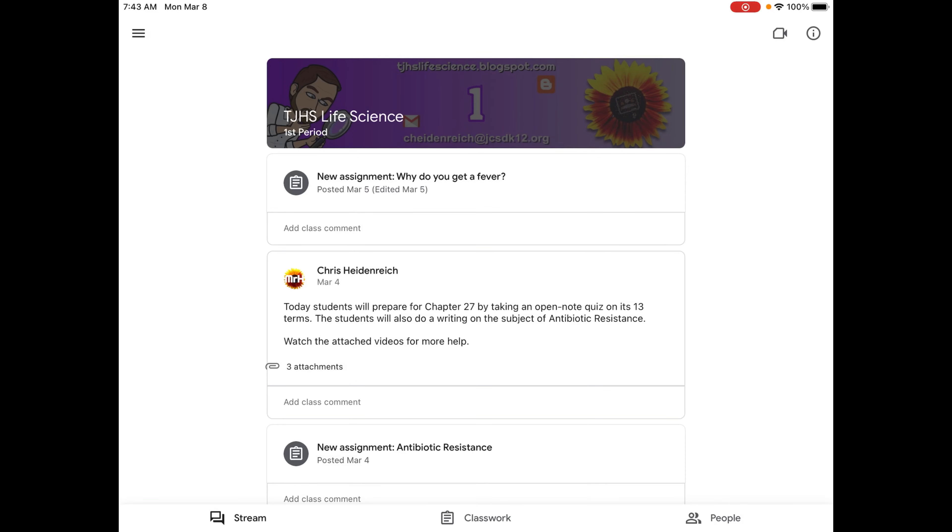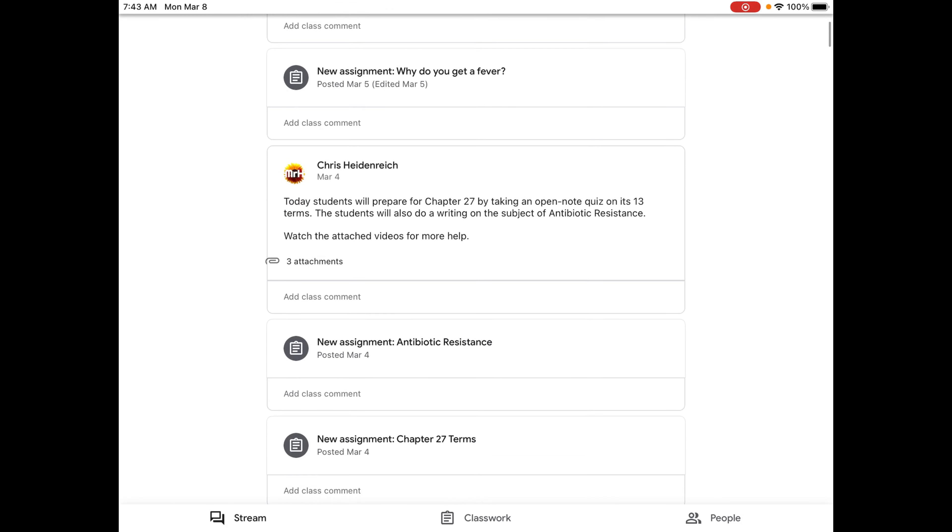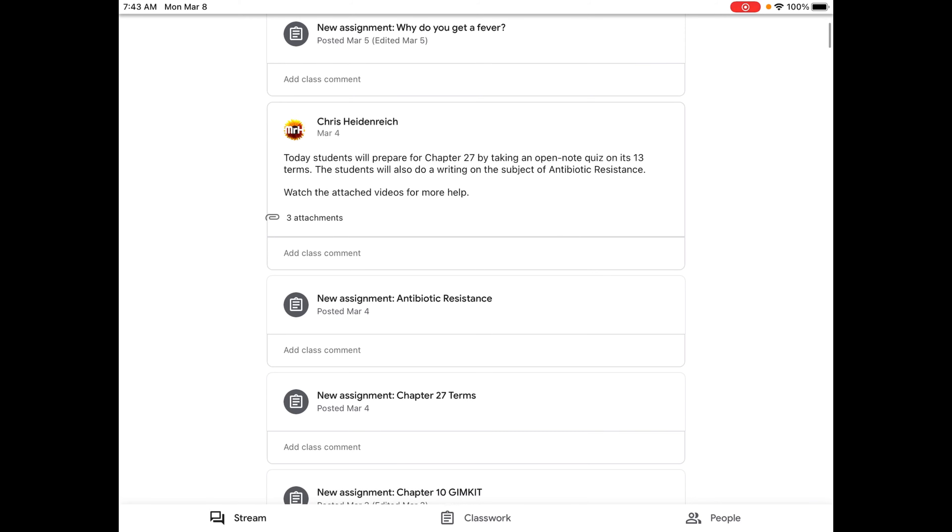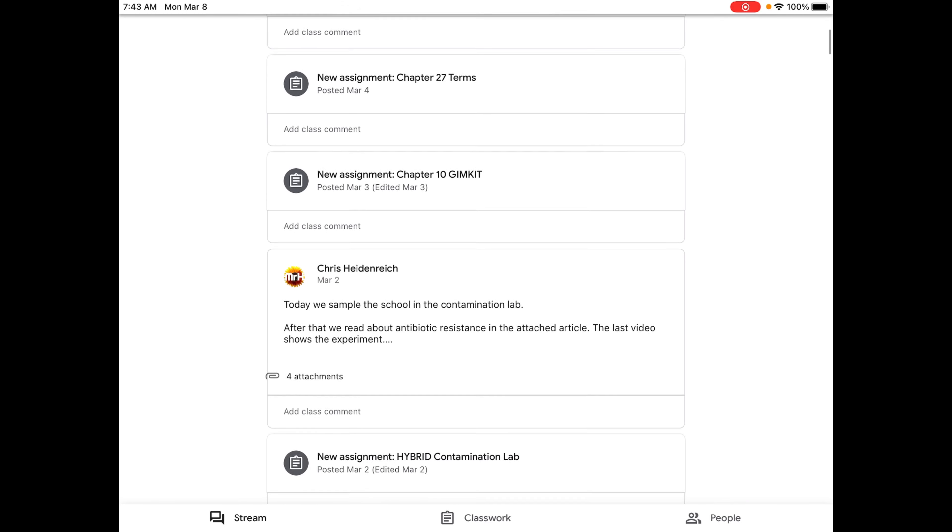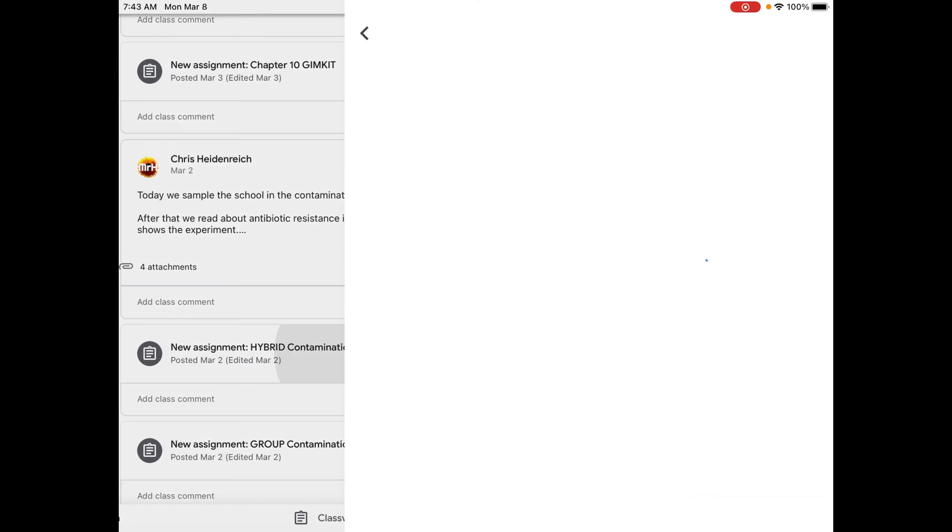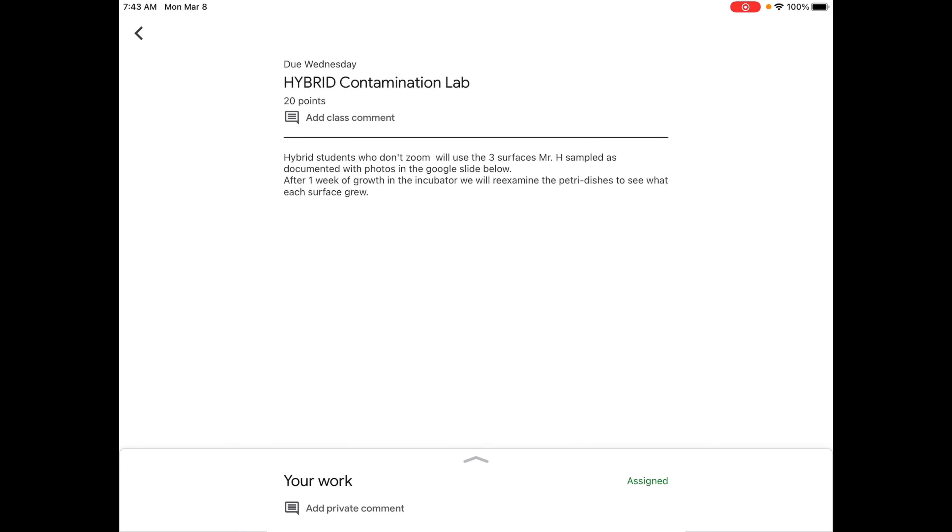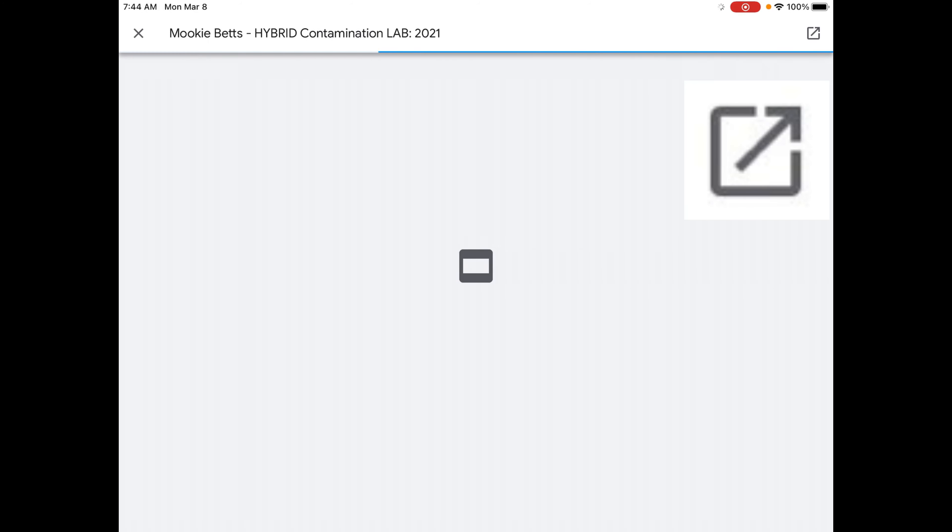One important thing we need to do when we finish our contamination lab is to add those pictures into the lab. So the lab slideshow was made by one of you and hopefully, unless you were hybrid, I made one for you. But hopefully, if you were in a group that was shared with you, one of you in the group needs to add these pictures in.